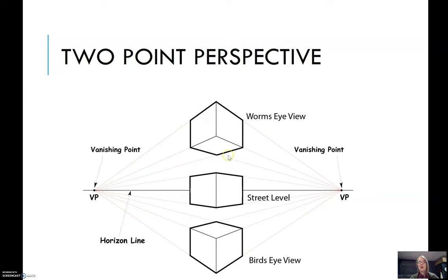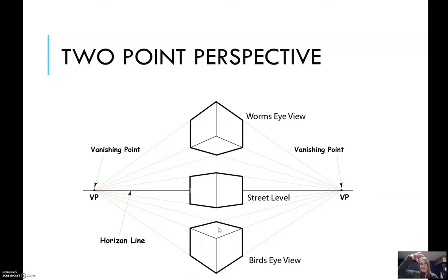When you're looking up and you can see the bottom of the box, that's actually called the worm's eye view, like you're a little worm on the ground. And if the box is under the horizon line and you can see the sides of the box and the top of the box, that's called the bird's eye view, like an aerial view looking down on top of the building. These boxes can be converted into buildings, cars, furniture, a bed, a dresser, lots of different things.